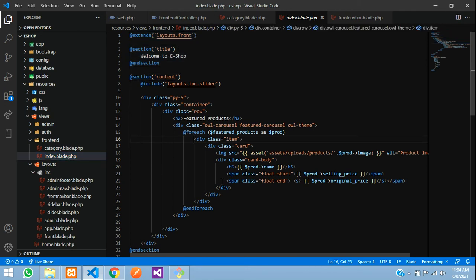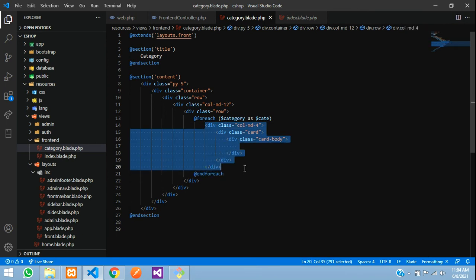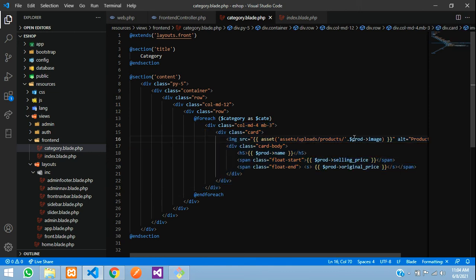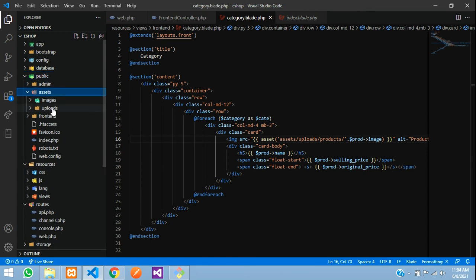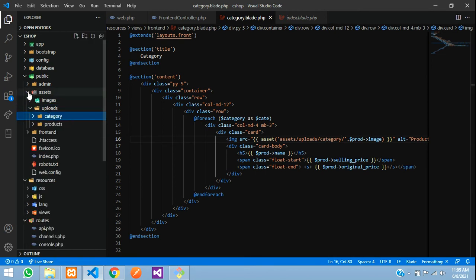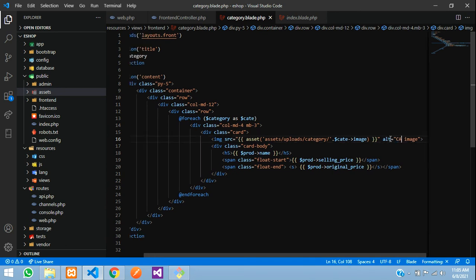We'll add `col-md-4`, `card`, `card-body`. You can take this card design from the index page where we did it for featured items — just copy that. Go to your category blade, paste it, and change `col-md-4` with `mb-3`. Images are inside the public folder — under `public > assets > uploads > category`. Change 'products' to 'category' in the image path so it points to the category images folder.